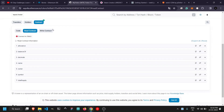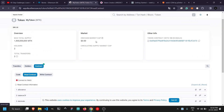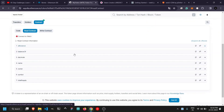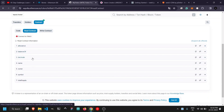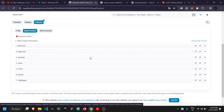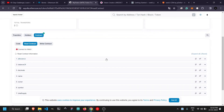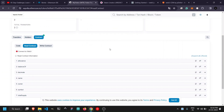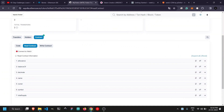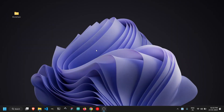Behind the scenes, Etherscan, BscScan, and PolioScan are all using some kind of library to interact with smart contracts and read those values. We will use the same approach to read values using the web3.js library. Now we are going to create our basic frontend — just click 'Got it' and minimize that.